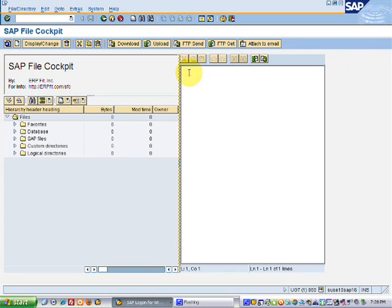This is where you can create, change, cut, copy, paste, undo, and search within a file. You can also download it and upload it as text from your desktop.